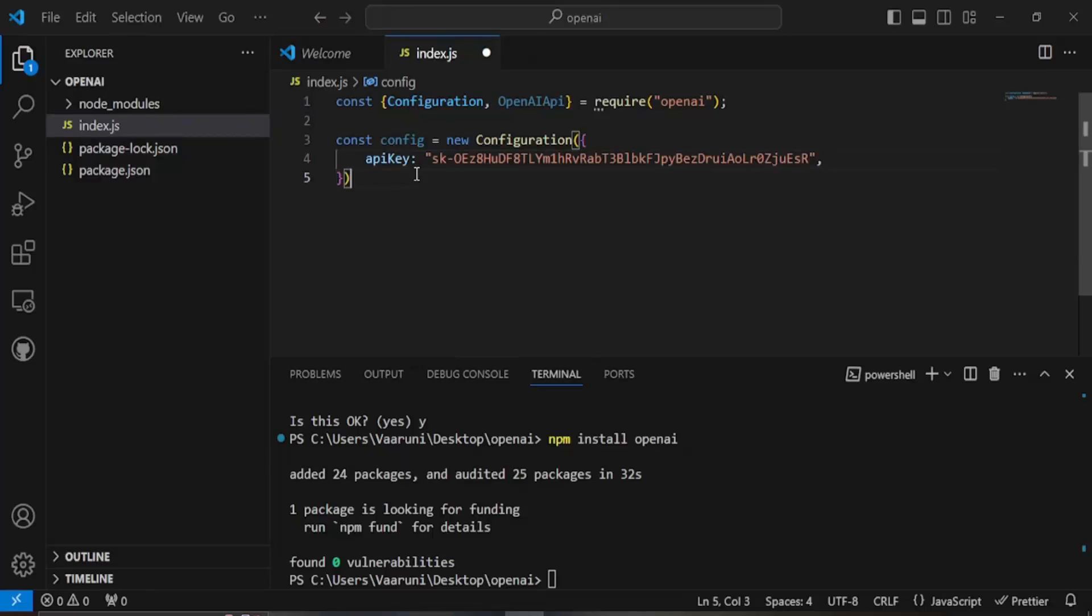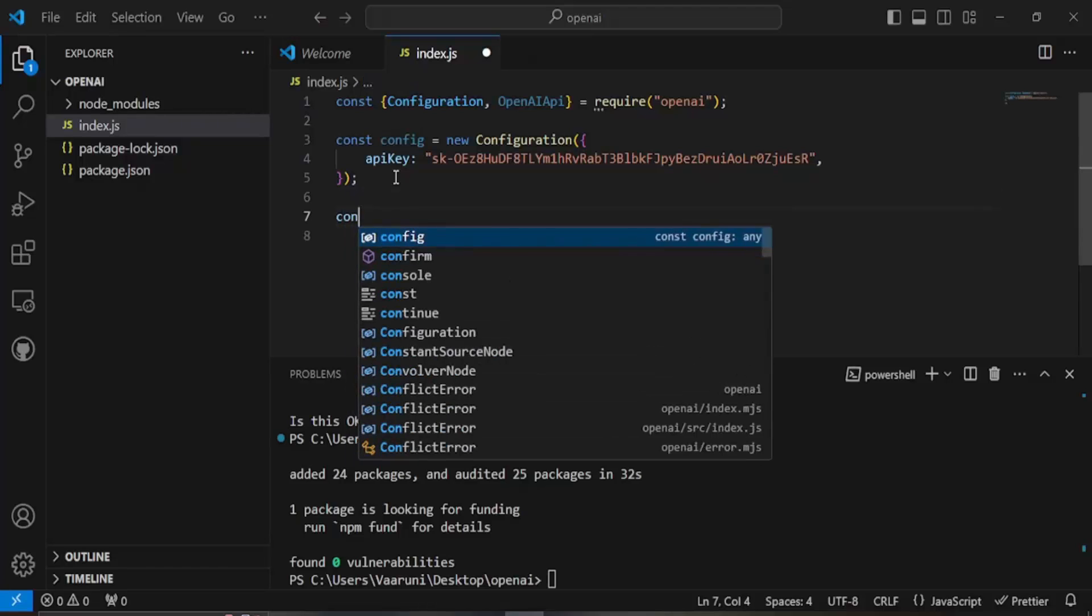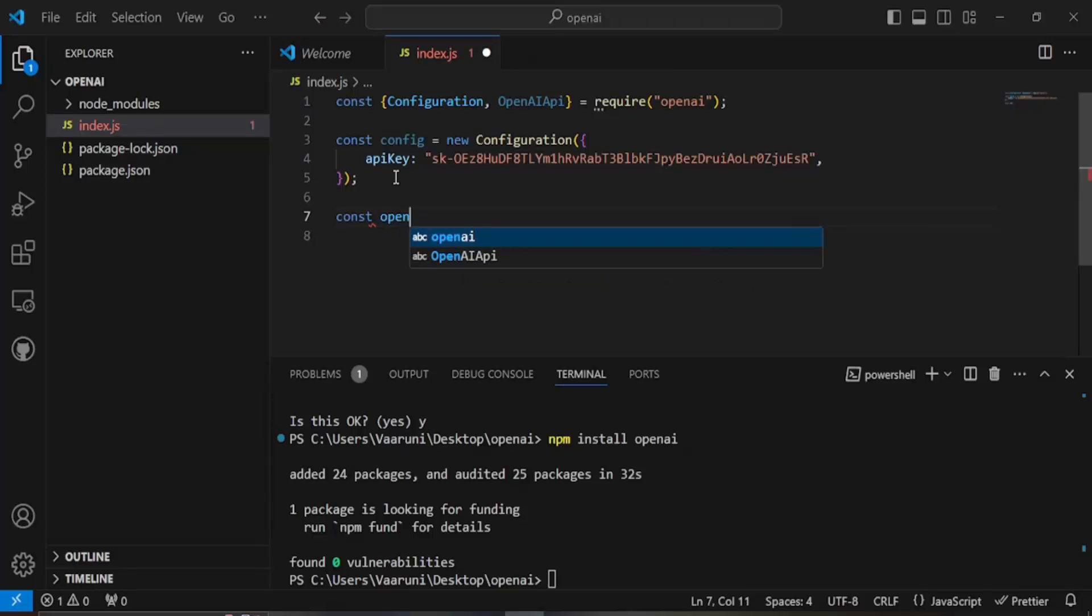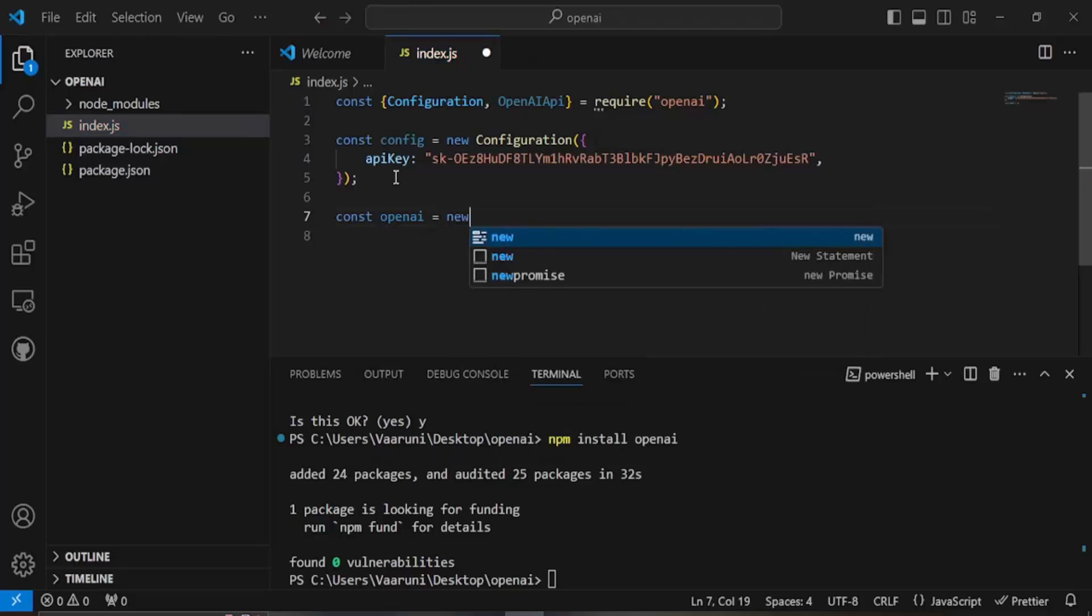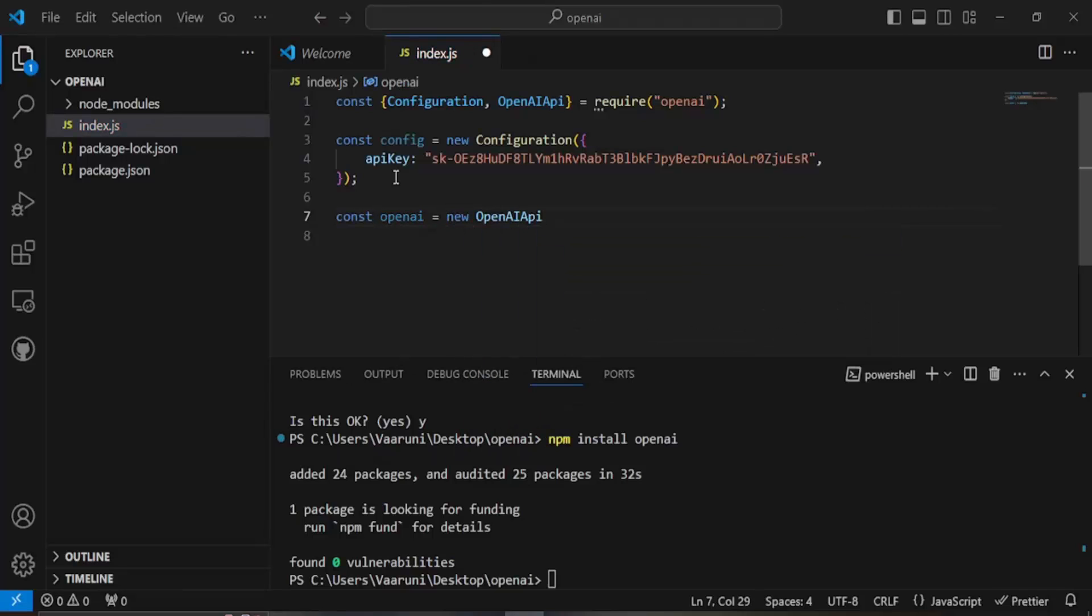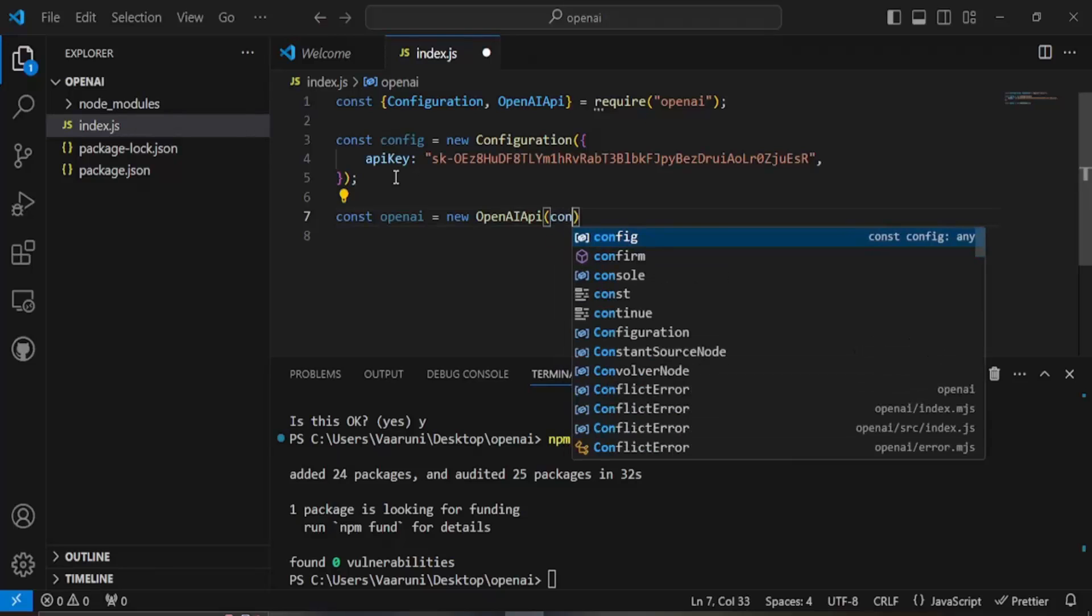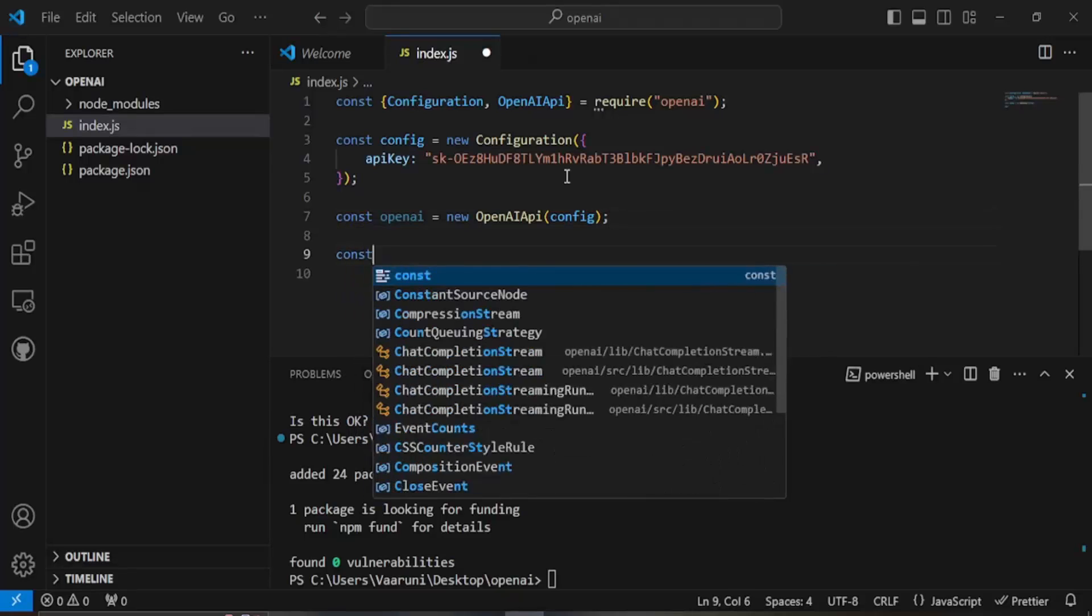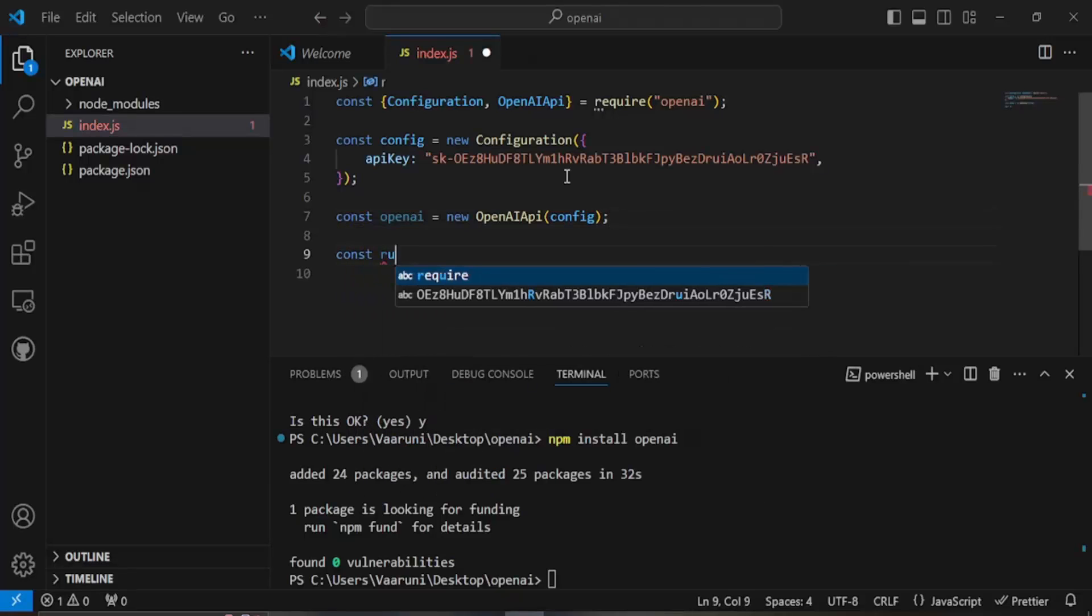Now our config variable has been created we would create another variable to initialize the OpenAI API so let's just name it as openAI itself and let's create a new variable of type OpenAI API and in here the configuration details would be held by this config variable so that is provided over here. Then the next step would be to make sure the prompt we are providing.